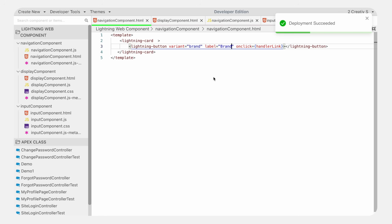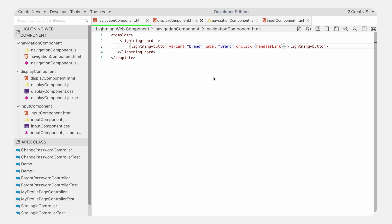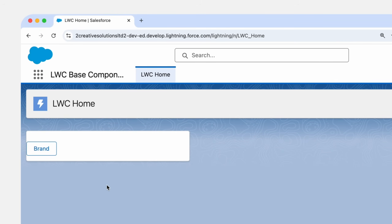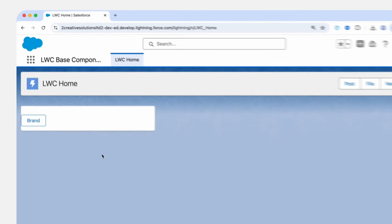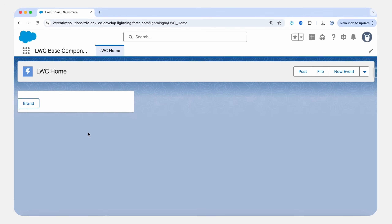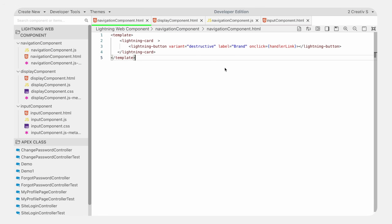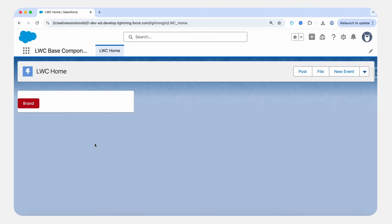Another variant is brand-outline — it's a lighter version of the primary button with a blue outline but no fill. Here we pass brand-outline, save it, refresh, and you can see the brand-outline variant button. Now we will see the destructive button. The destructive variant represents a negative action and appears in dark red. Let's pass the destructive value, save it, refresh — you can see the button appears in dark red.